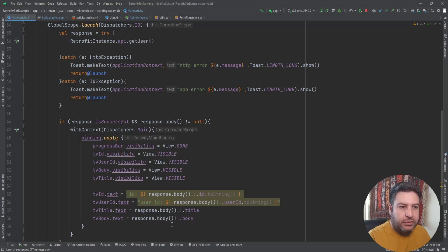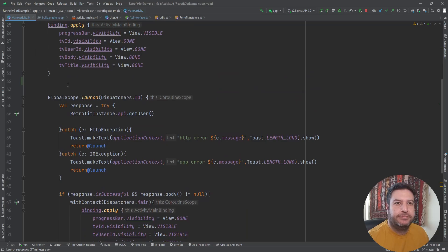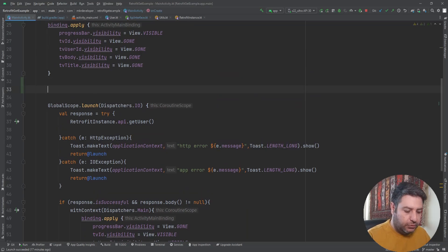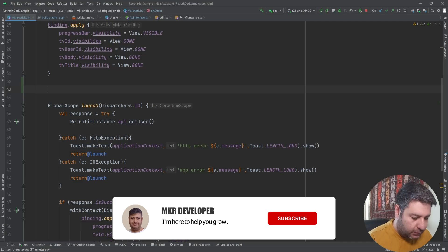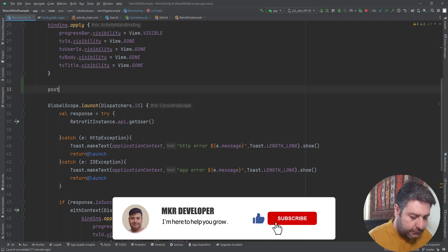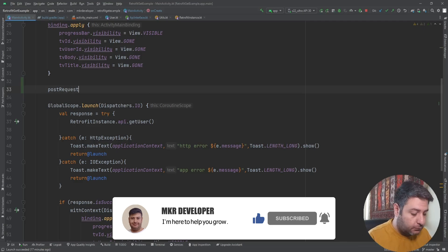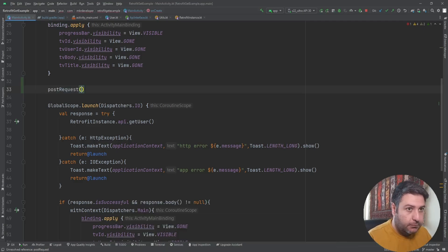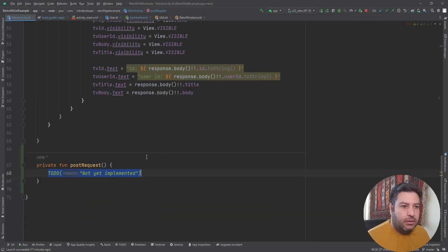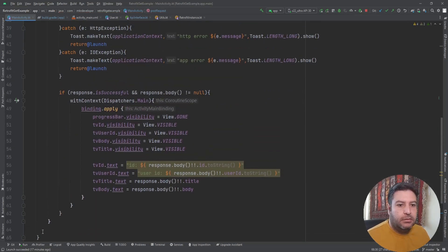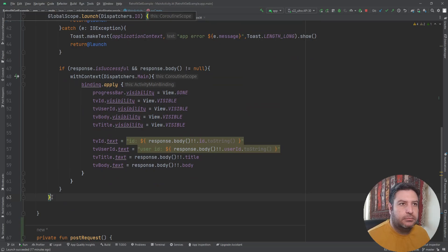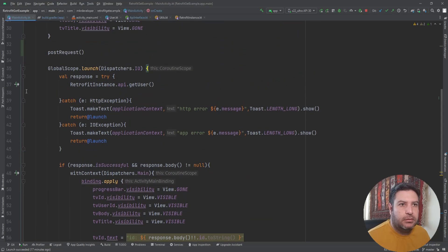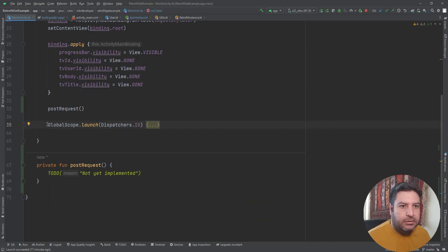Today also we will receive the data, so we are going to use this part of the code, but this part will be changed. So here I'm going to create a function, call it post request. I'm going to comment this whole part, but we will use this part later.